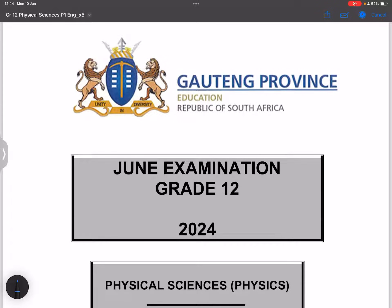Today we're back together and this time we are looking at the Gauteng June exam. Some of you recently wrote those exams, so if you have not subscribed please make sure you're part of the family. We've got a camp coming up between the 1st and 5th of June, so if you want to improve your maths or science results, make sure you join us.